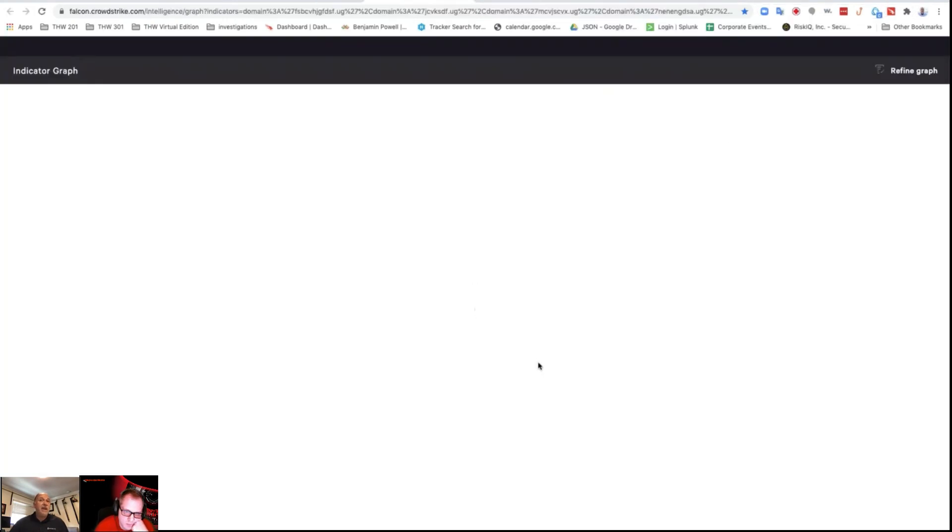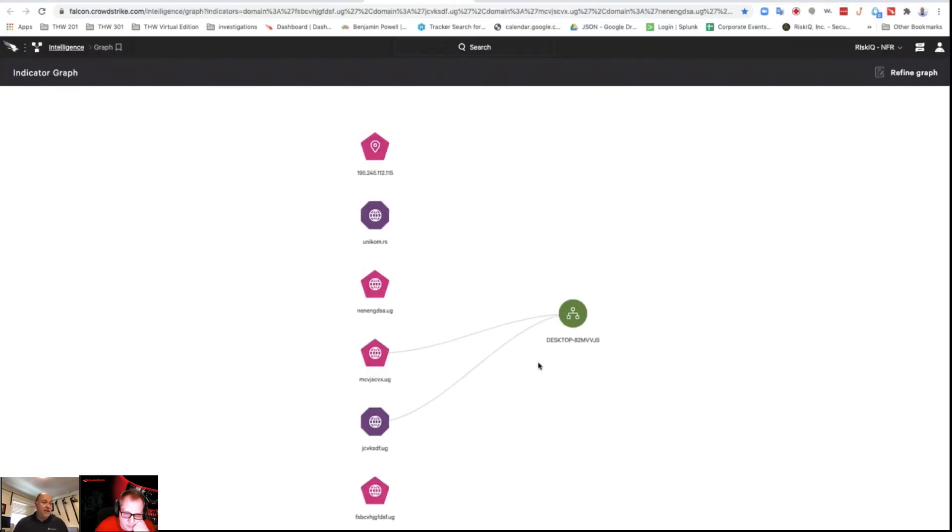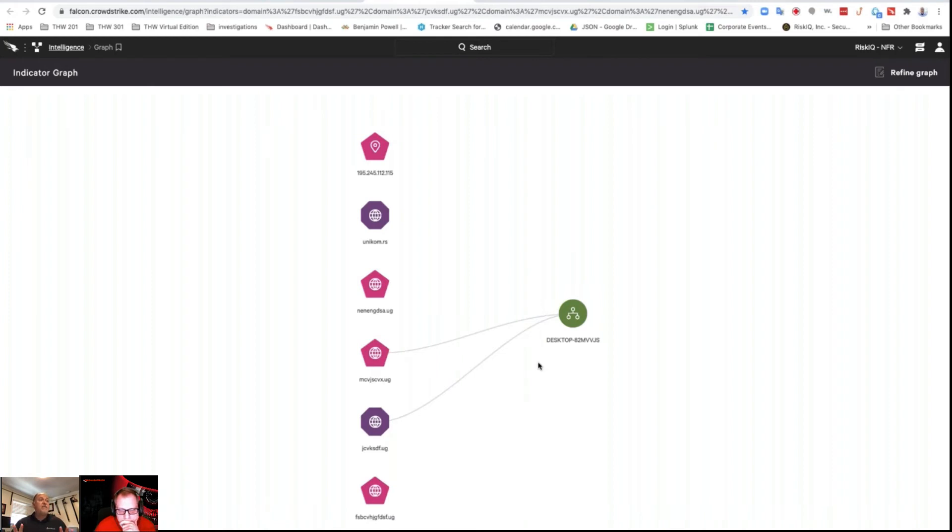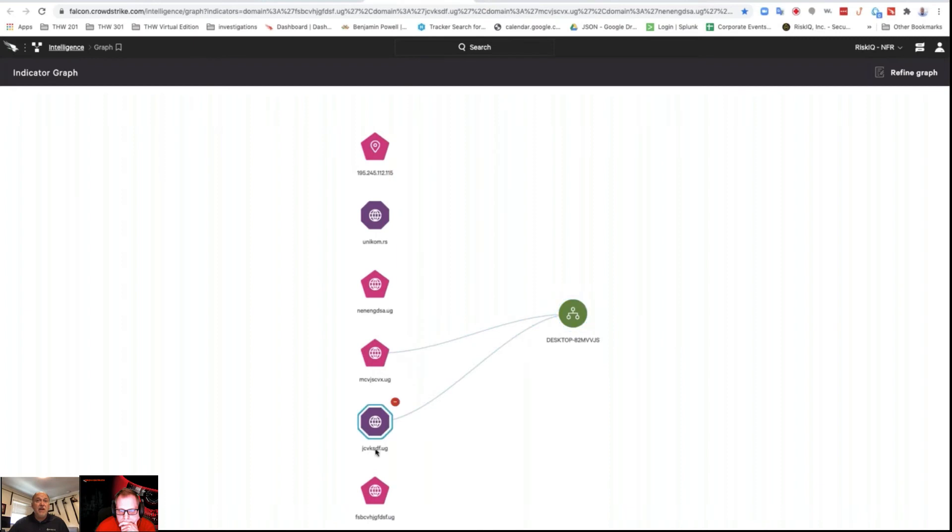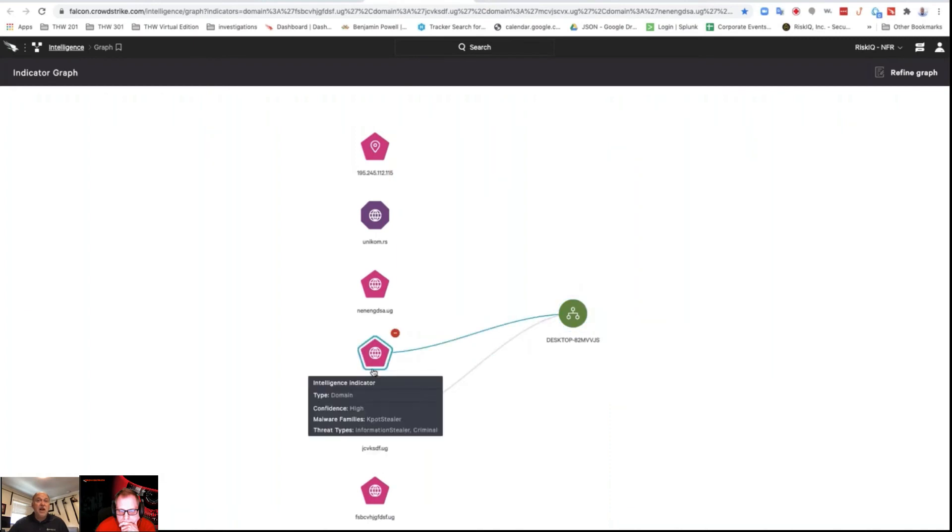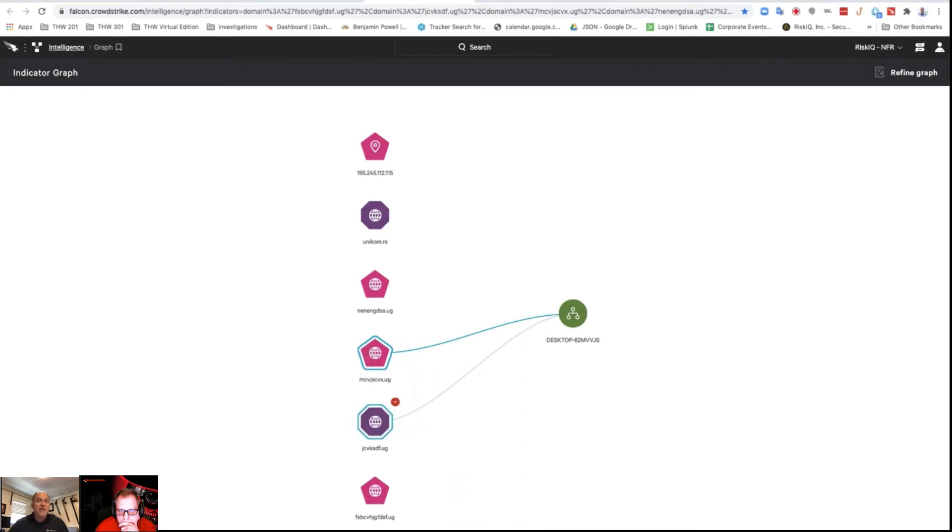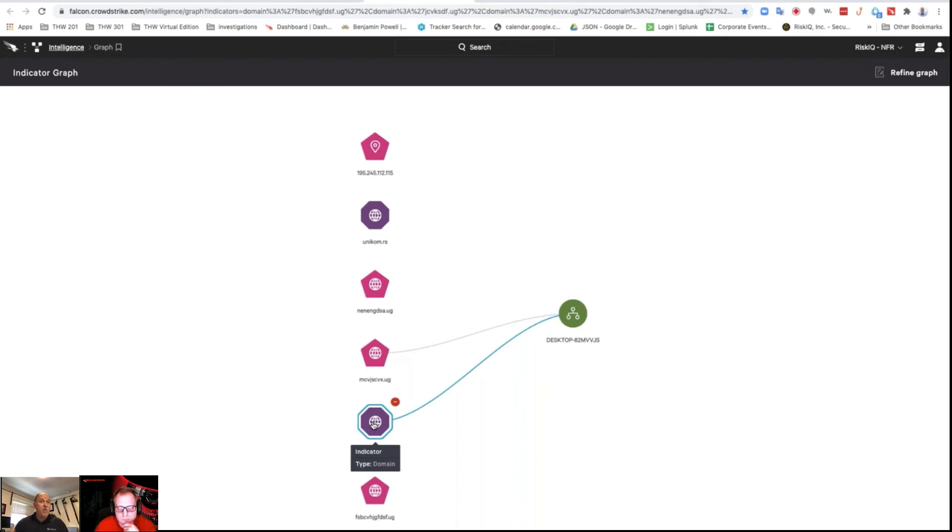Now I can say graph, and when I graph it, it's going to graph my environment to say who in my environment has communicated to any of these indicators. It doesn't make a detection, it's just showing you that graph of where that information overlaps. These domains and IPs—what machines hit them? That's that machine, but it also hit another domain. This one had the K-Pot stealer with that first domain, but this other one was unknown to the threat intel of CrowdStrike.